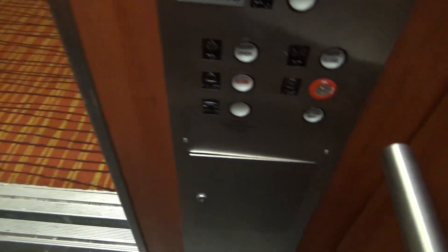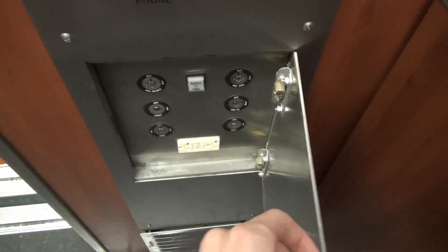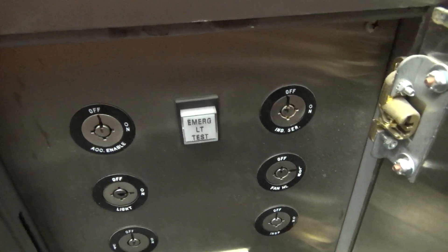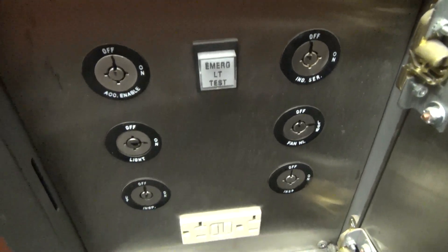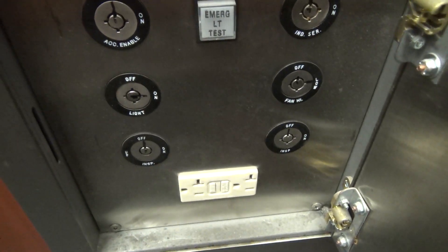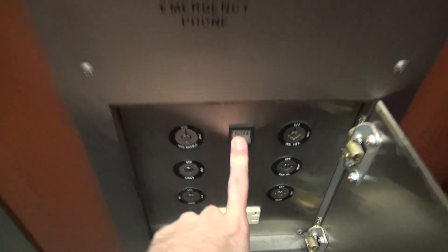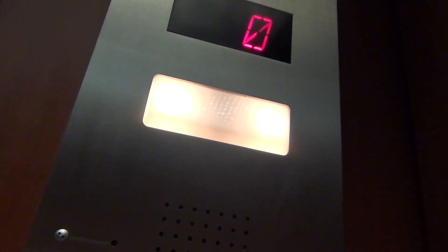Let's hear the cabinets open as well. Emergency light test? Well, it works.